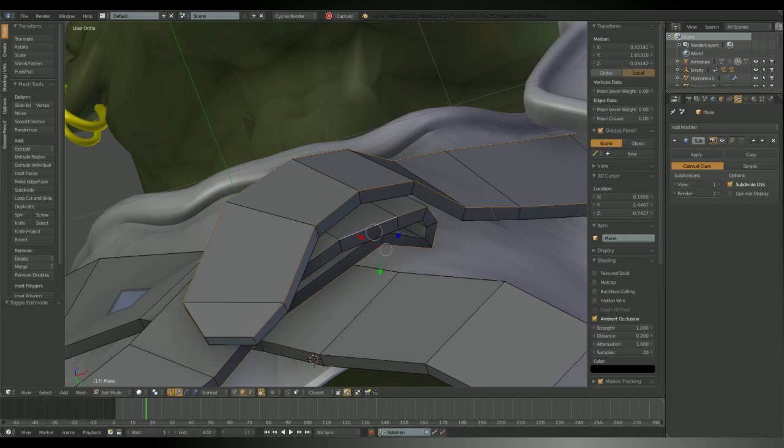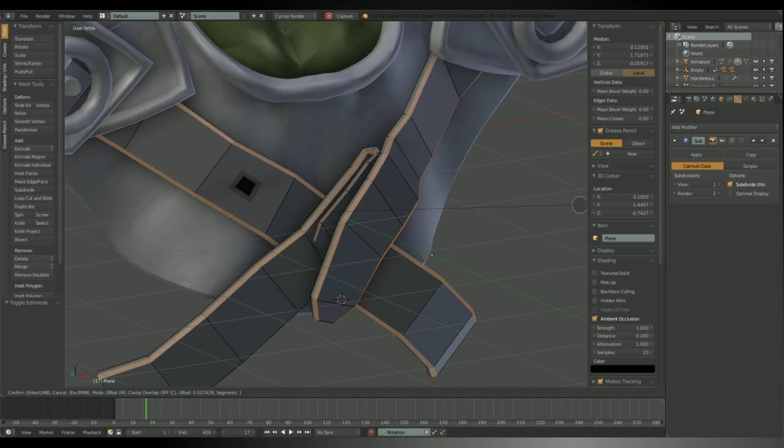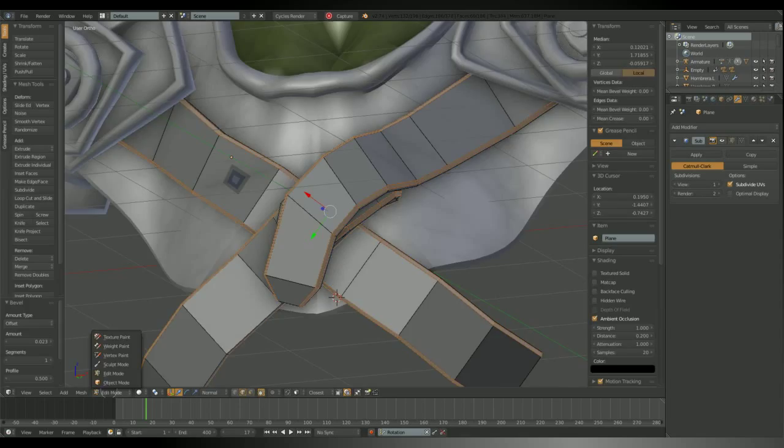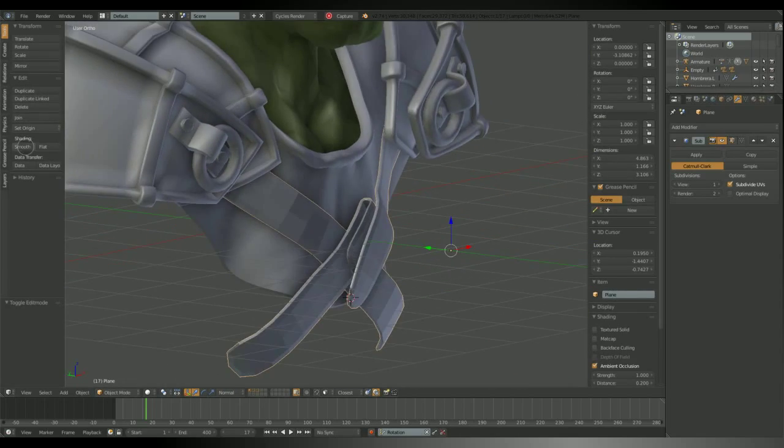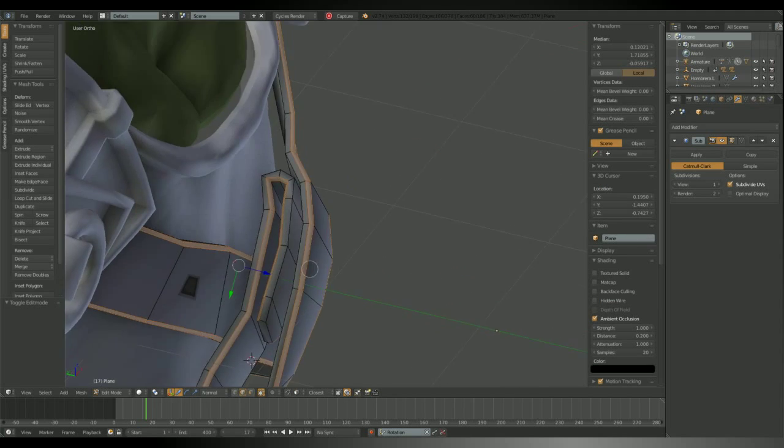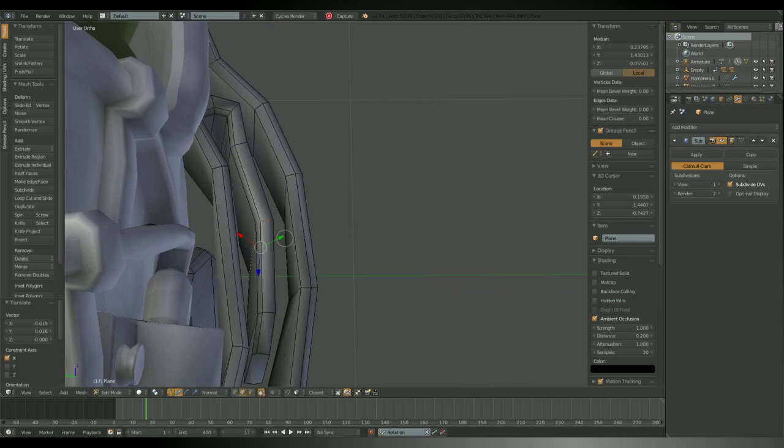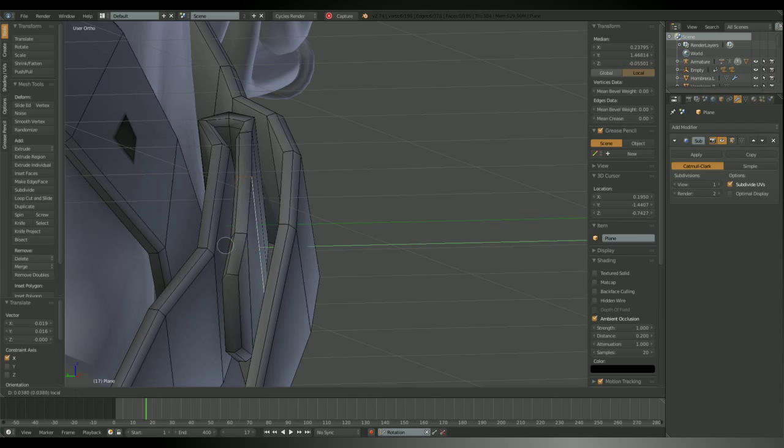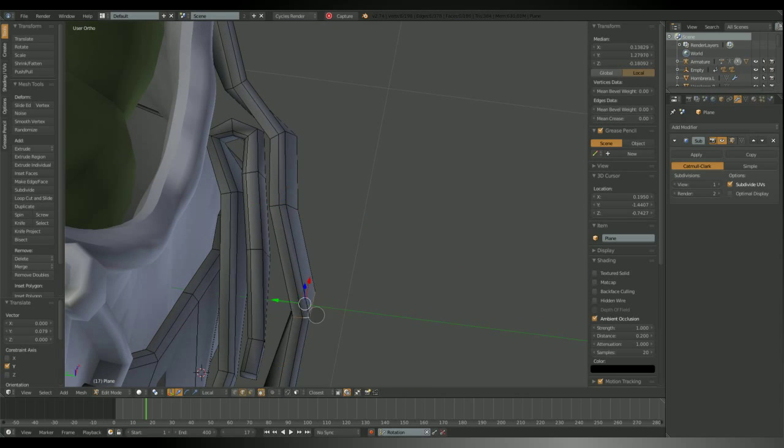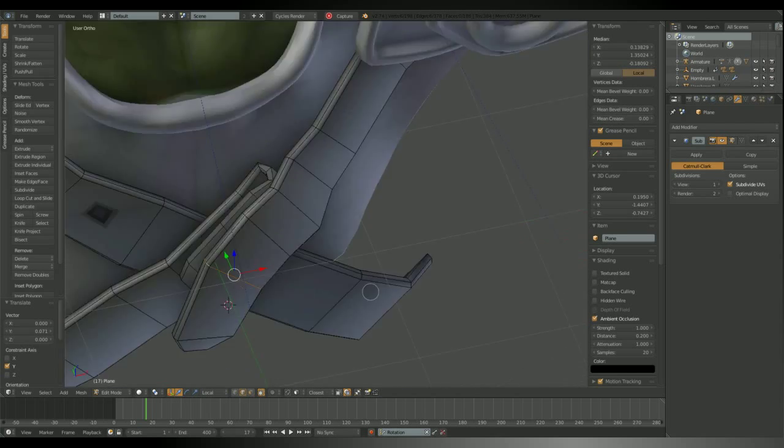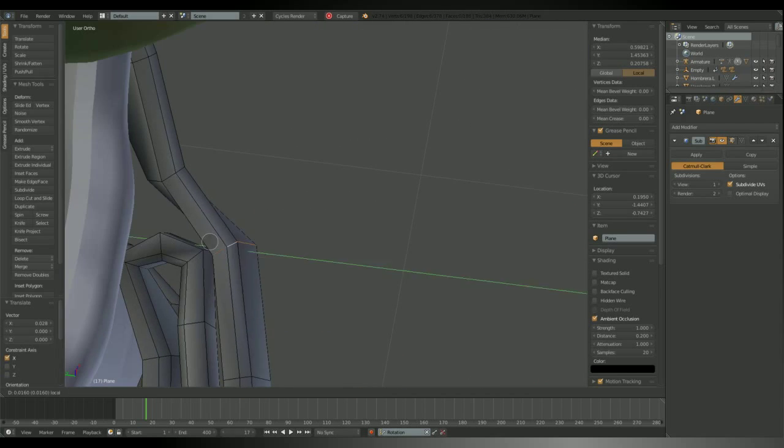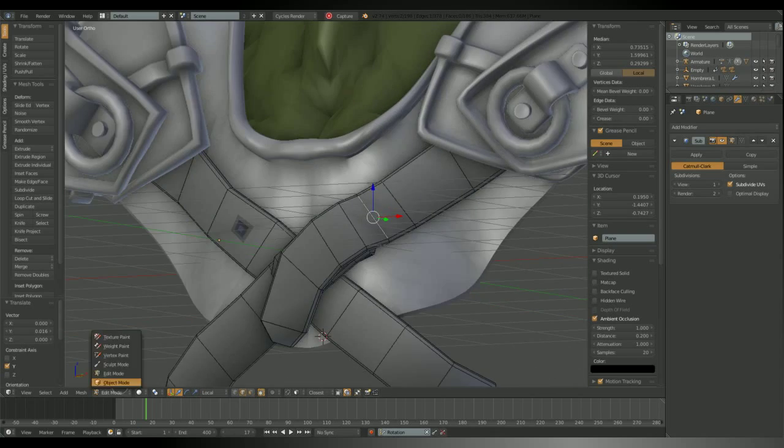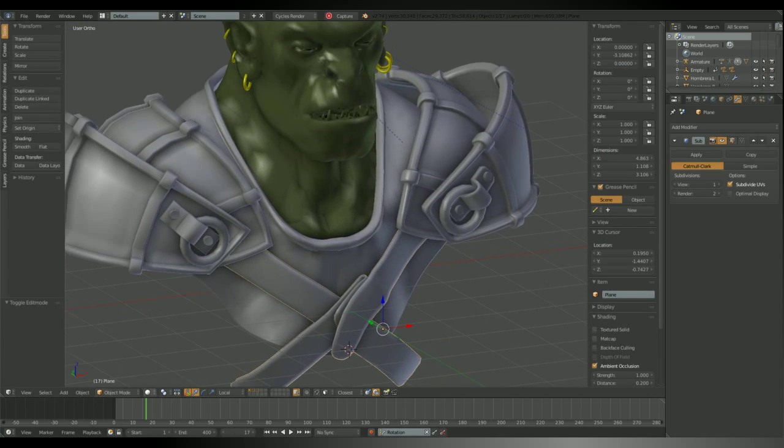I'm gonna add some bevel to these straps. There. And check how it looks with the subdivision modifier. I've got to adjust that a little. Okay.